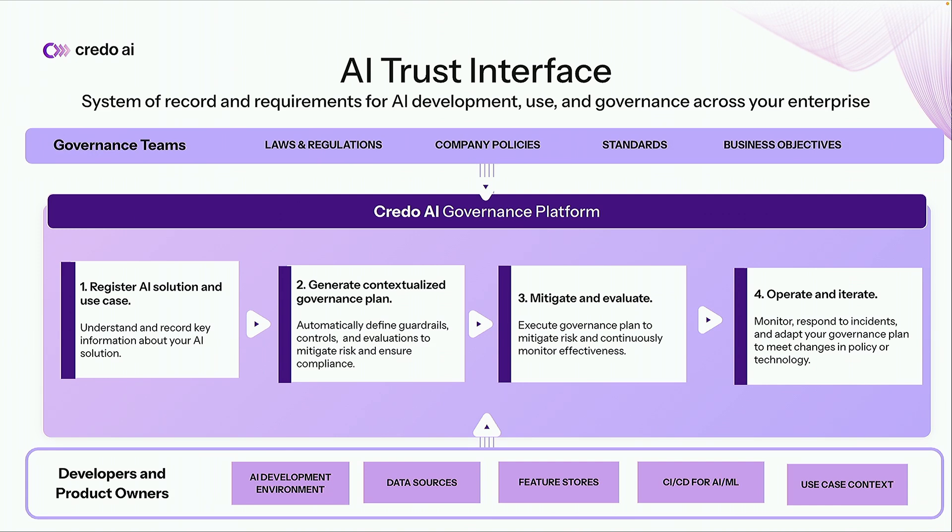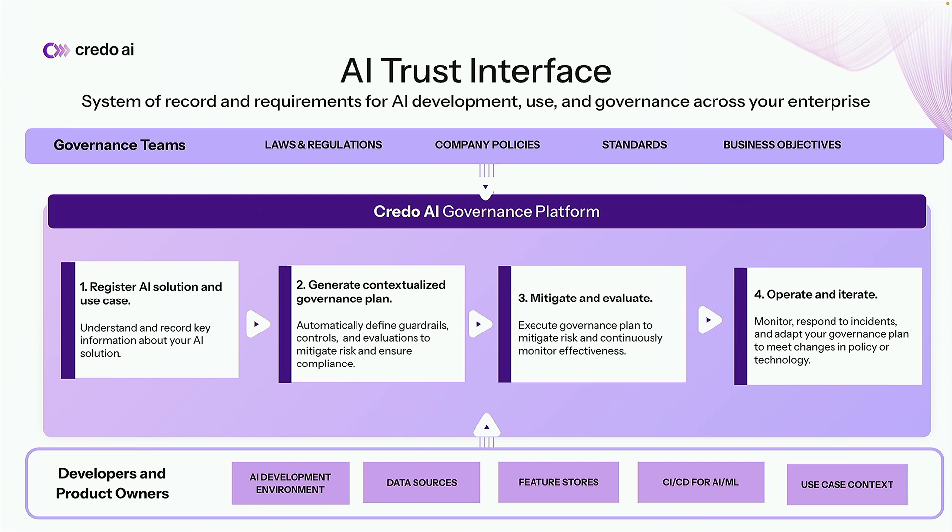So our platform creates a closed loop solution where you can register your AI solution and key information about it like what's its purpose. Who's being impacted by it. Where is it being deployed. Second the platform will automatically generate a contextualized governance plan based on known regulatory frameworks, industry standards as well as your organization's own policies and business goals. Next the platform will provide easy instructions for product owners and developers to execute that governance plan with familiar tools like Azure AI Foundry's evaluators right from the comfort of your IDE. And finally interpretable results from that plan will flow back to both teams enabling continuous alignment and the ability to respond to any changes that might occur in either policy or technology.